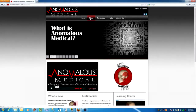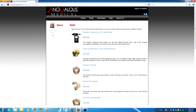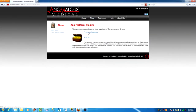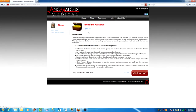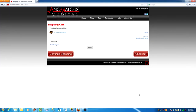Visit the Anomalous Medical store to learn about the apps, simulations, and plugins available. Buy only what you need. However, we recommend all users buy the premium features. The premium features benefit all of our users because it makes the full capabilities of the platform available.